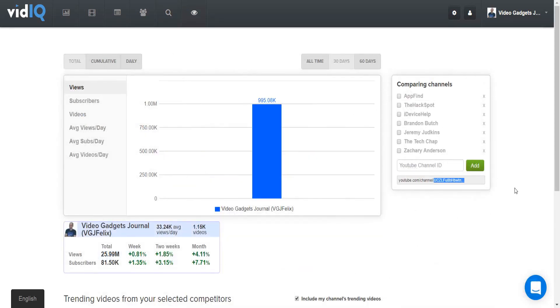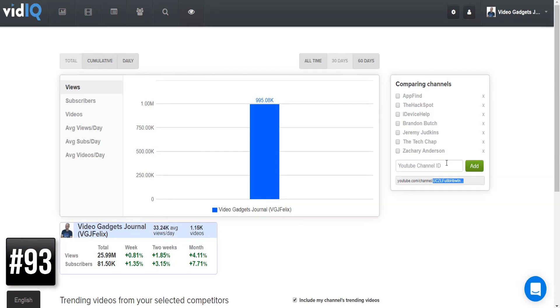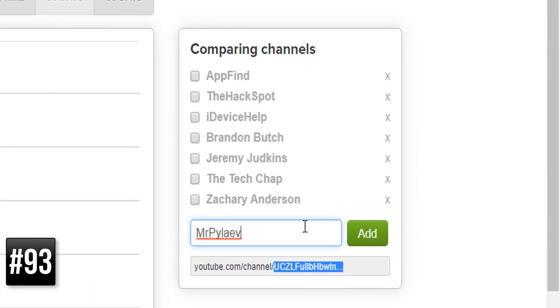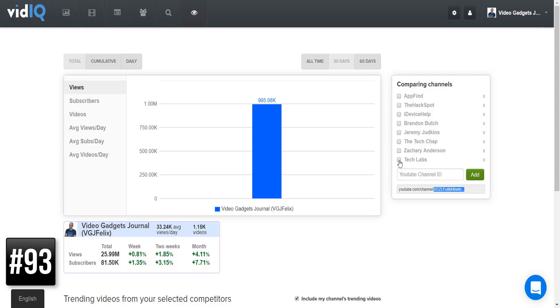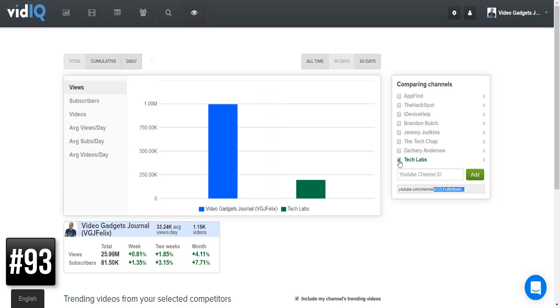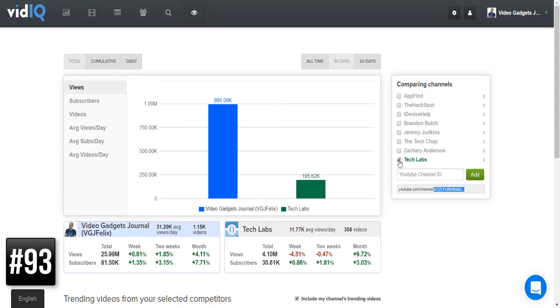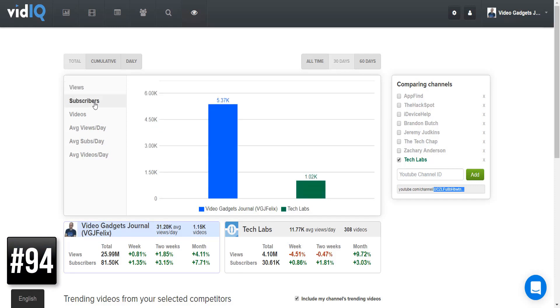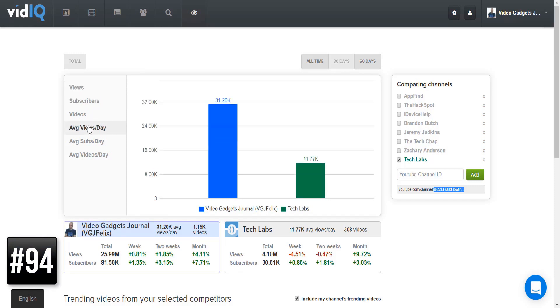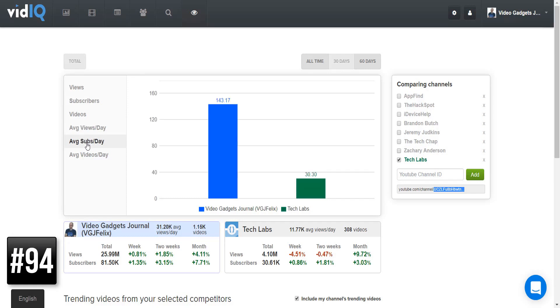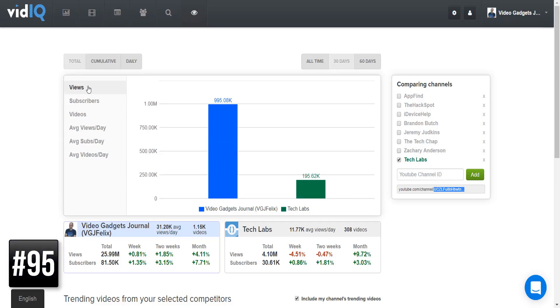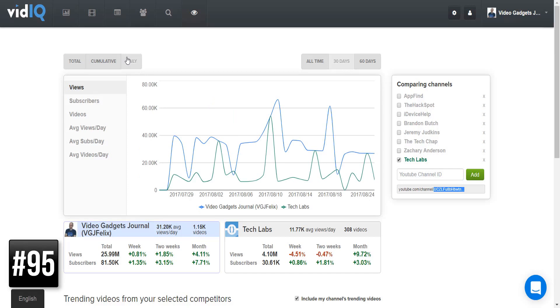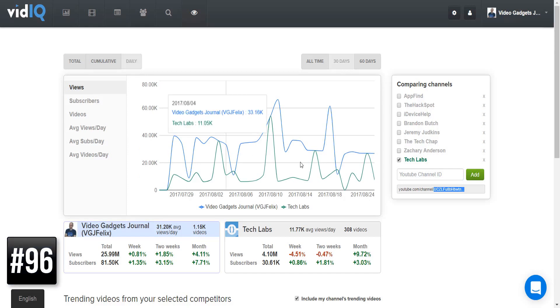Alright, this next one is an absolute monster, so strap yourselves in. Simply take any username from a YouTube channel and add it via the compare channels box and this will give you an instant comparison for all sorts of data sets such as views, subscribers, average daily views, average daily subscribers, and so on. You can choose to look at this data as totals, cumulative, or daily over 30 days, 60 days, or all time. And things start to get really interesting when you add several channels into the mix.